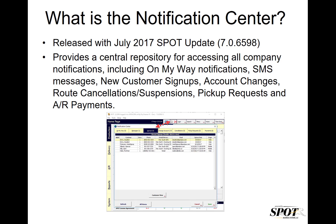With the Notification Center, rather than processing a web request, you simply acknowledge the web activity using the ACK column you see there on the left. You simply place a check there, you save out, and that removes the notification.